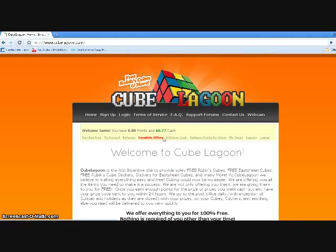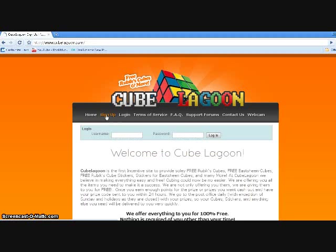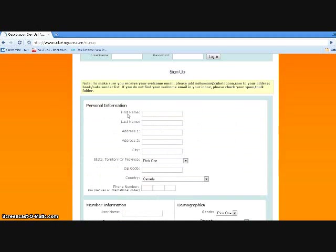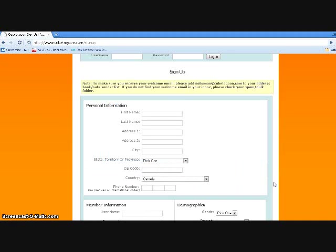First you go to sign up. I'm already signed in so let me just log out for you. Make sure all of this stuff is real—make sure to ask your parents before actually signing up. First name, last name, address, city, state, territory or province, zip code, country, and phone number.